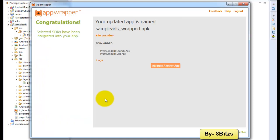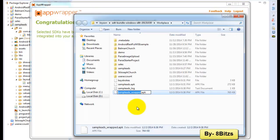After completing the integration, click on folder location. Now here you will see the APK file which is already wrapped. Rename that file.